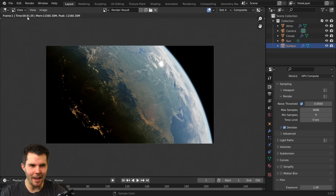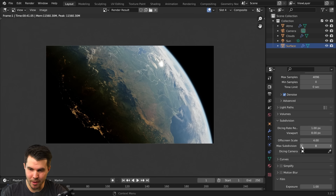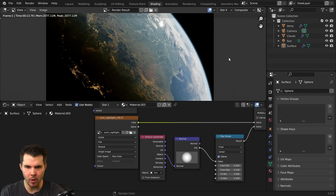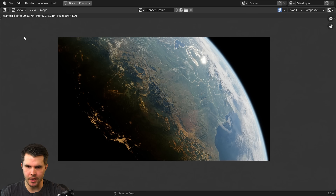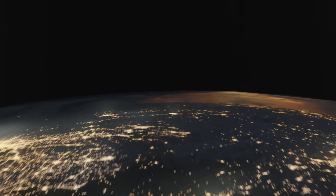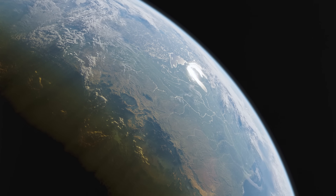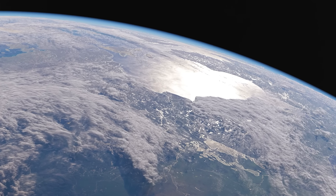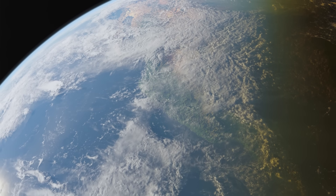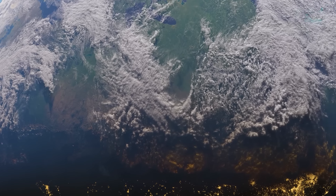Here's the final render coming in at 41 seconds on a 3090. If you want to drop that further, increase the noise threshold, drop max subdivisions to 3 or 4, and use the lowest resolution textures where possible — that can bring it down to 13 seconds. Here's the final animation.